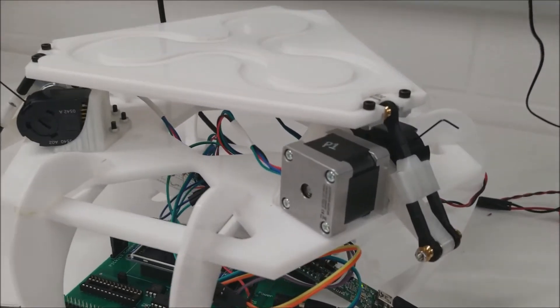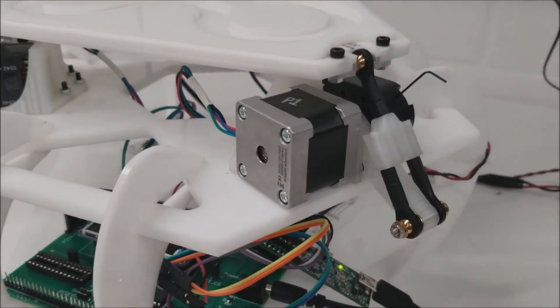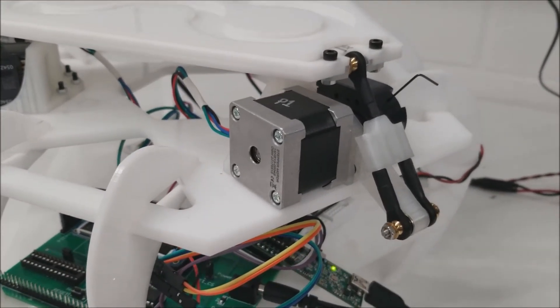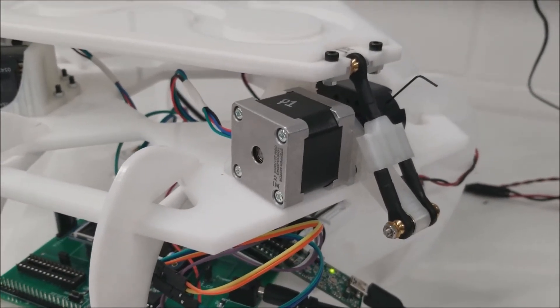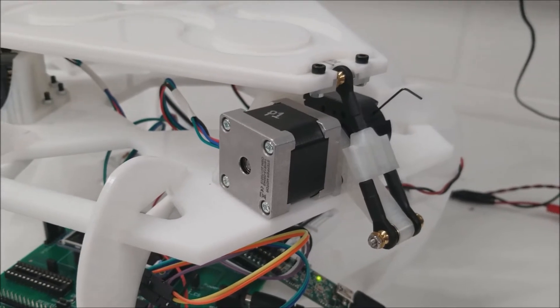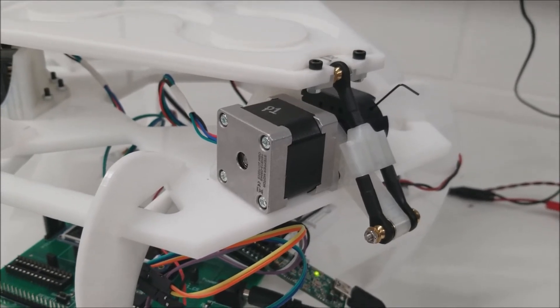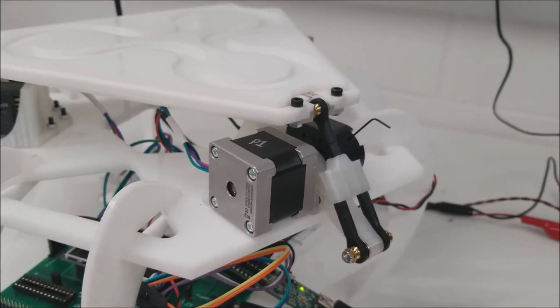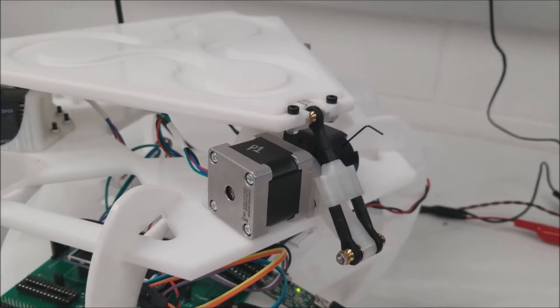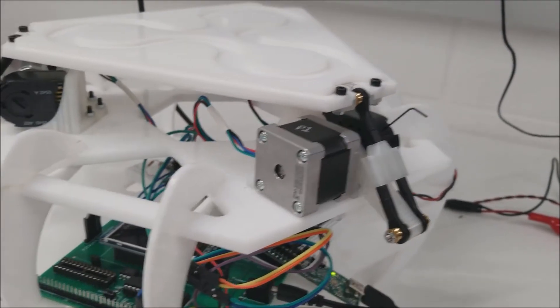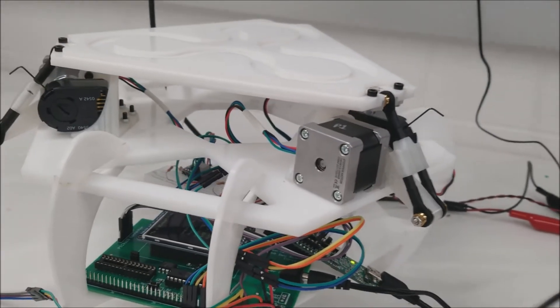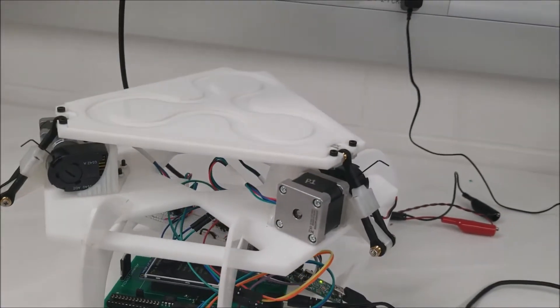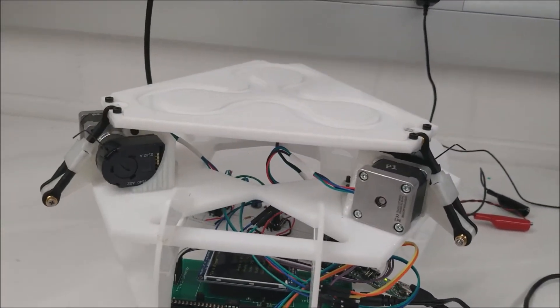These are NEMA 14's, 1.8 degree, 200 steps per revolution steppers. They're bipolar stepper motors. We have three of those.